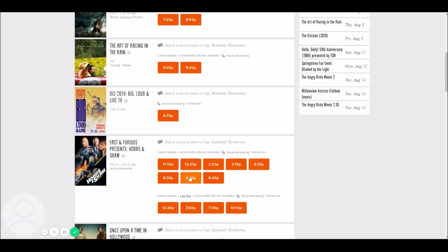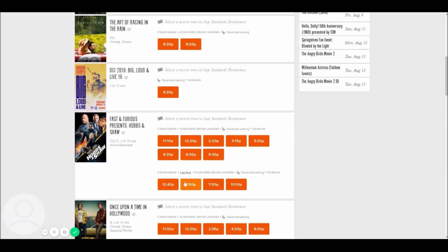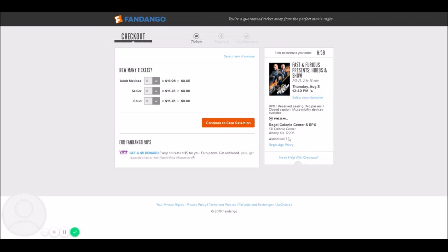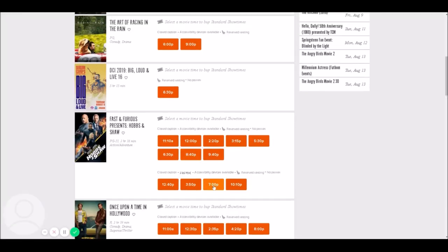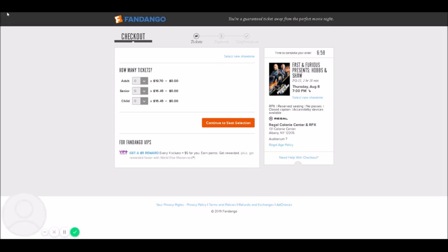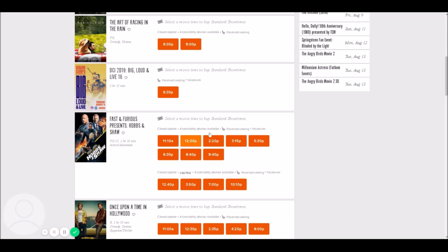The second standard screen runs the 12:00 p.m., 3:15 p.m., 6:30, and 9:40. So for this example there are two standard 2D screens. This theater is also playing Hobbs and Shaw in RPX. Looking at the RPX showtimes, the differences between all of them are larger than the runtime, so those four showtimes are all in the same screen — and clicking confirms they're all in auditorium 7.